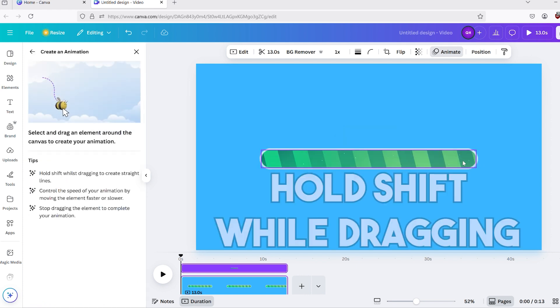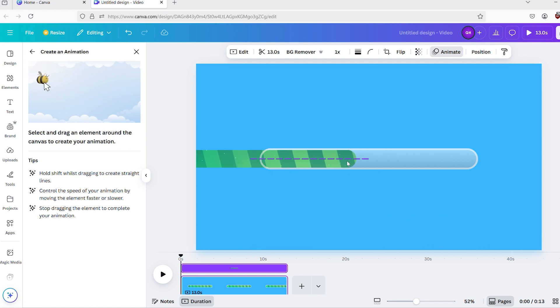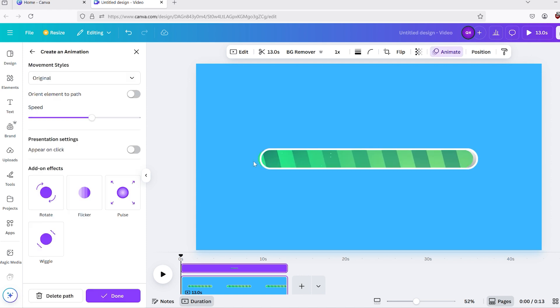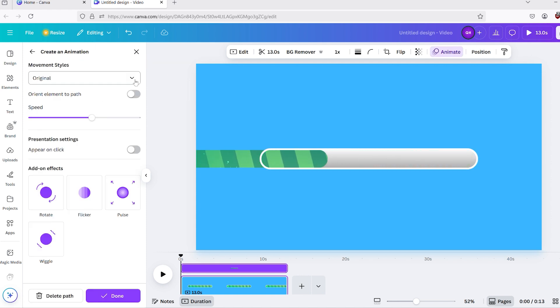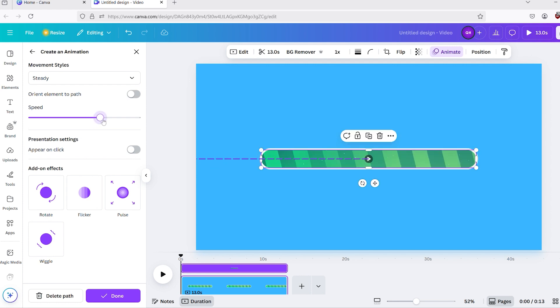Now, hold Shift, then click on the video, and drag it to the left until it is completely outside of the original shape. On the top left, under Movement Styles, select the Steady option from the drop-down menu. Then adjust the speed to your liking. I moved the slider somewhere in the middle.